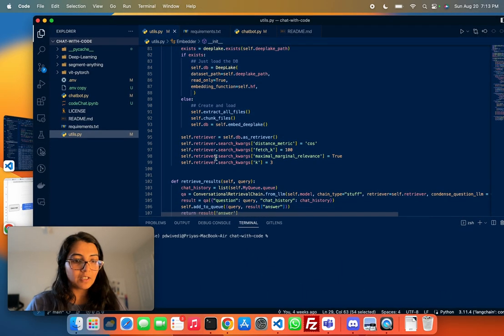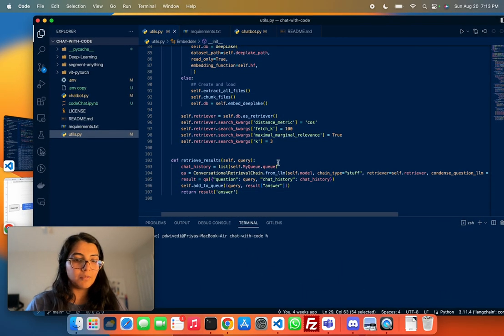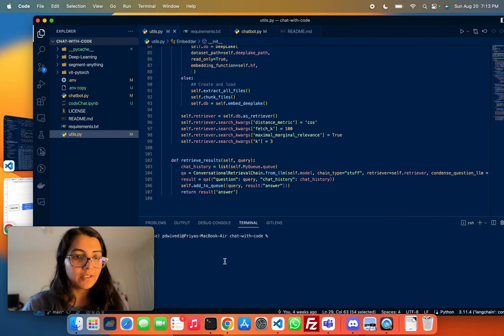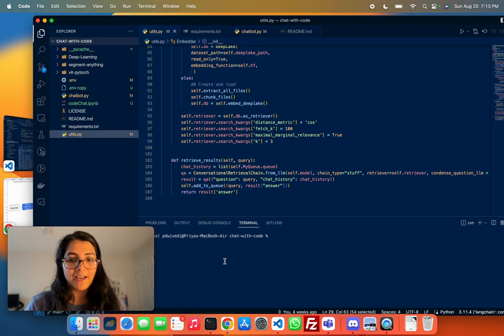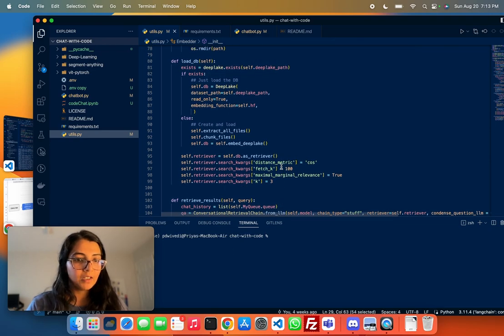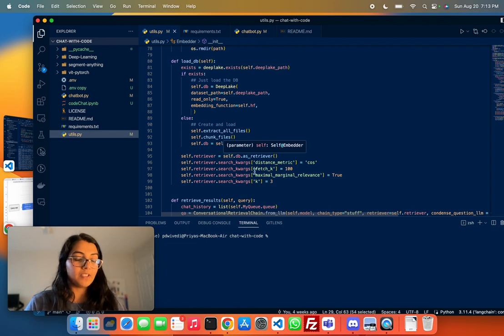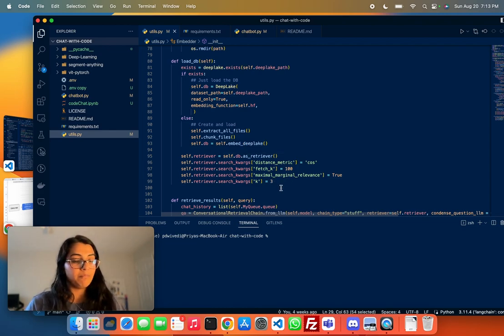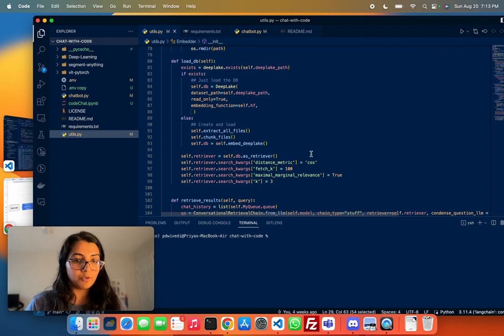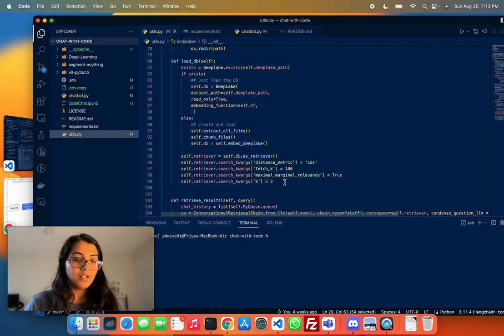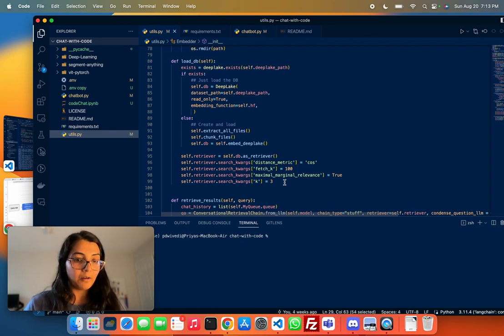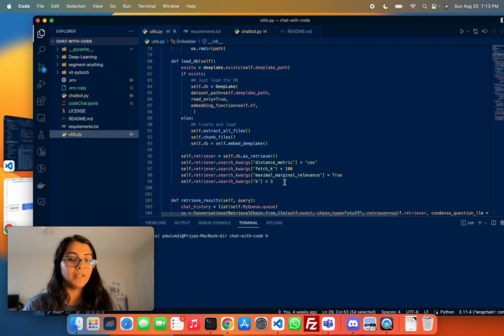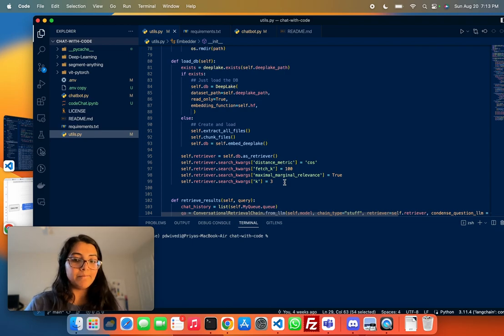For this, I've used the conversational retrieval chain method in LangChain. We need to pass in the DeepLake database as the retriever here. DeepLake makes it easy to specify some basic parameters of what you want to retrieve. We've used cosine similarity as the similarity metric, and we've set the number of relevant results, k, to 3 here. It's going to bring the top three most relevant snippets.